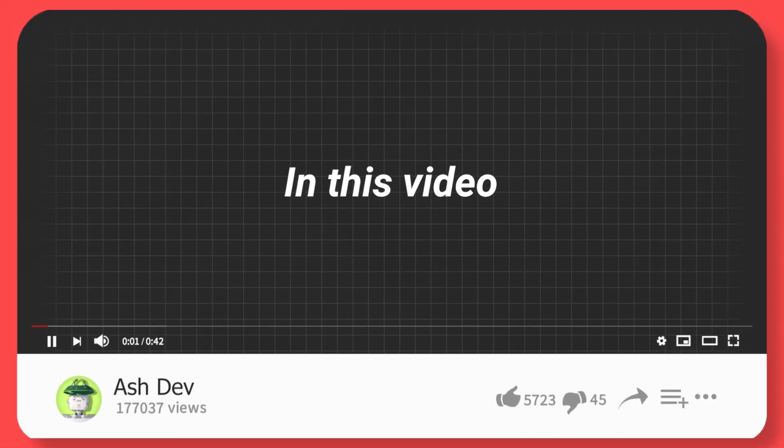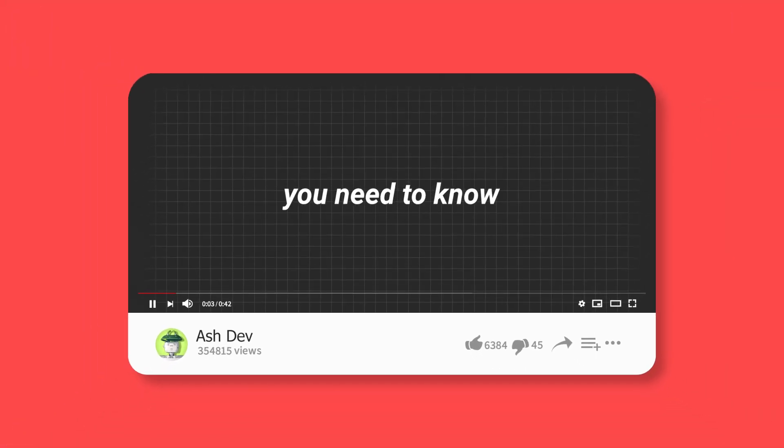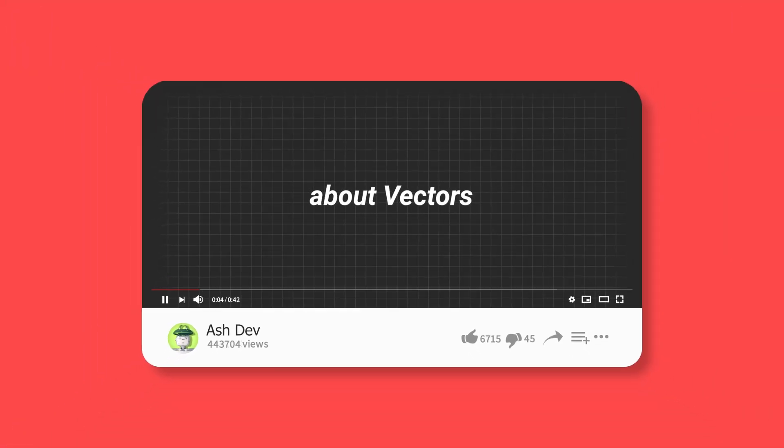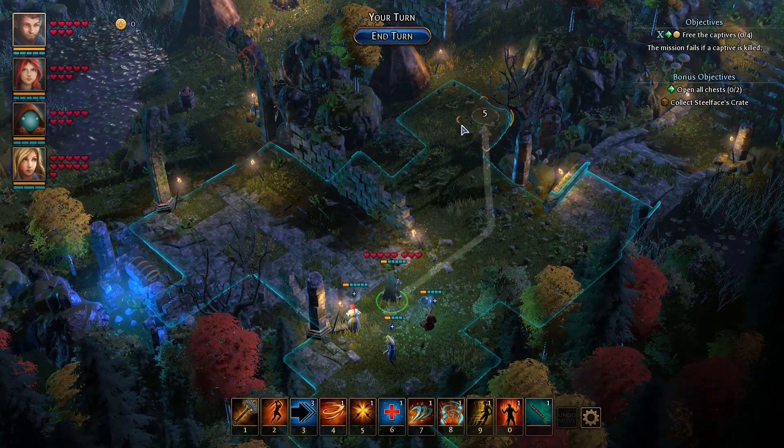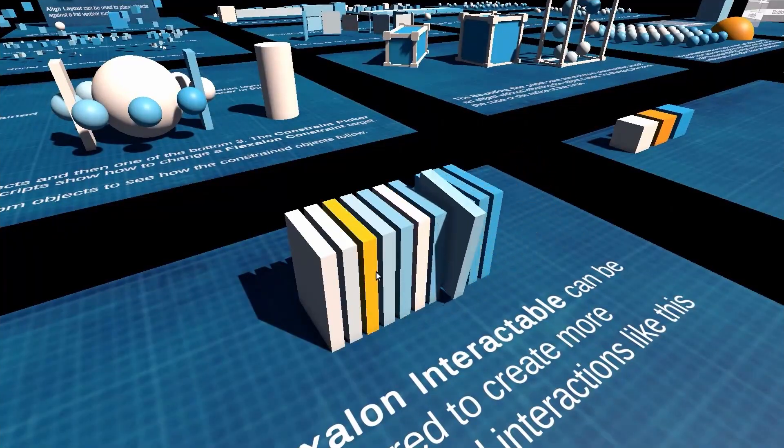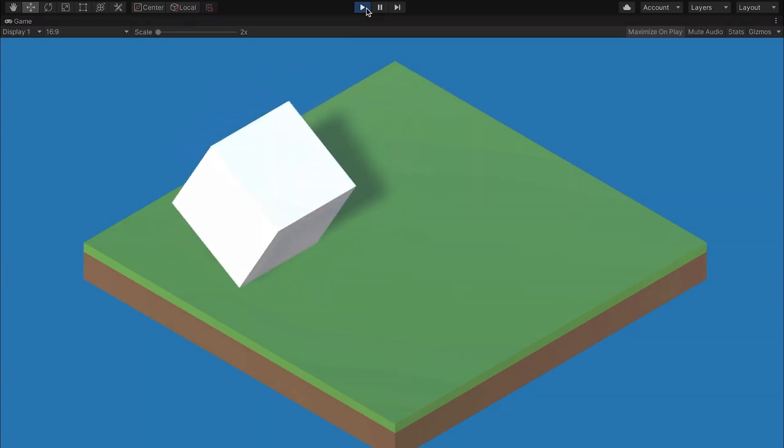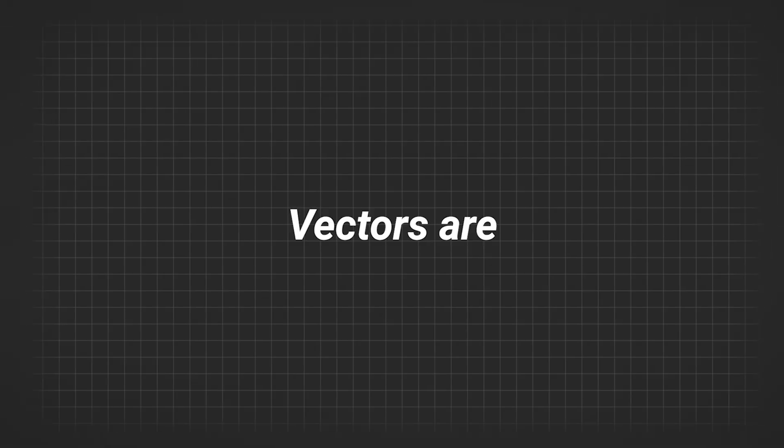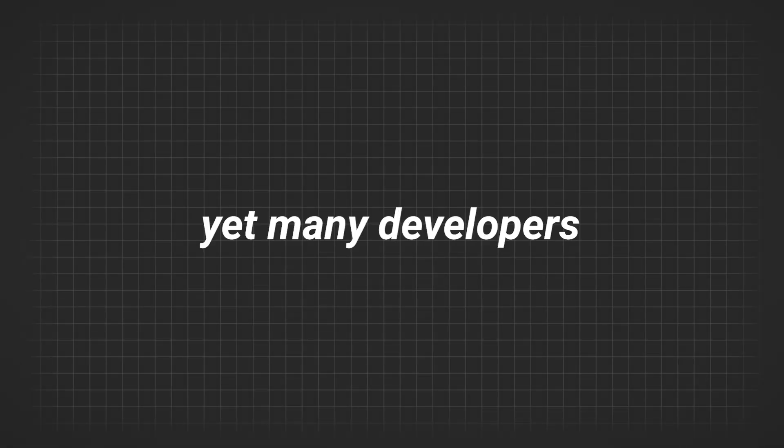In this video, we'll explore everything you need to know about vectors in Unity, whether it's calculating distances, aligning objects, or handling 3D rotations. Vectors are everywhere in game development, yet many developers don't fully understand how they work. Let's change that.